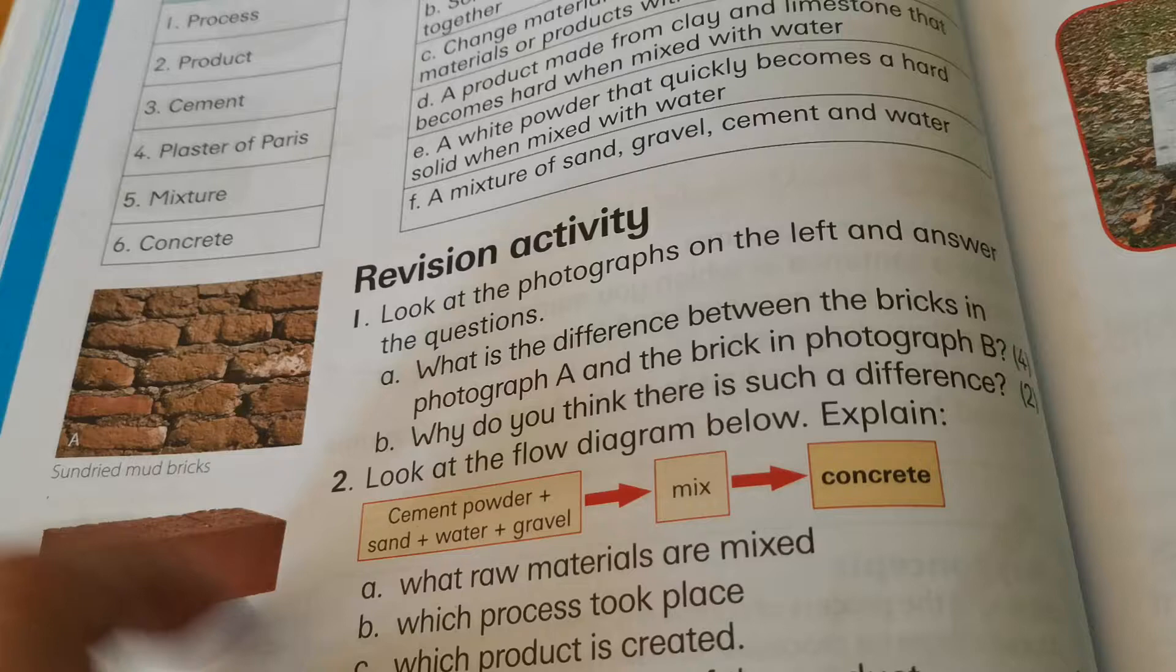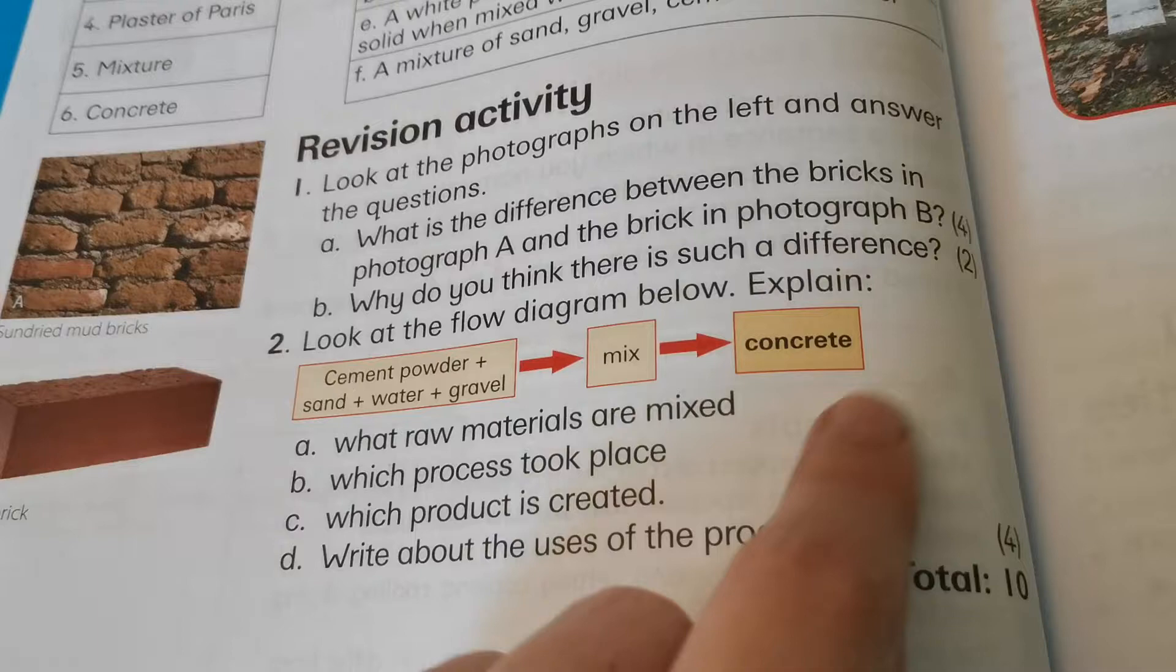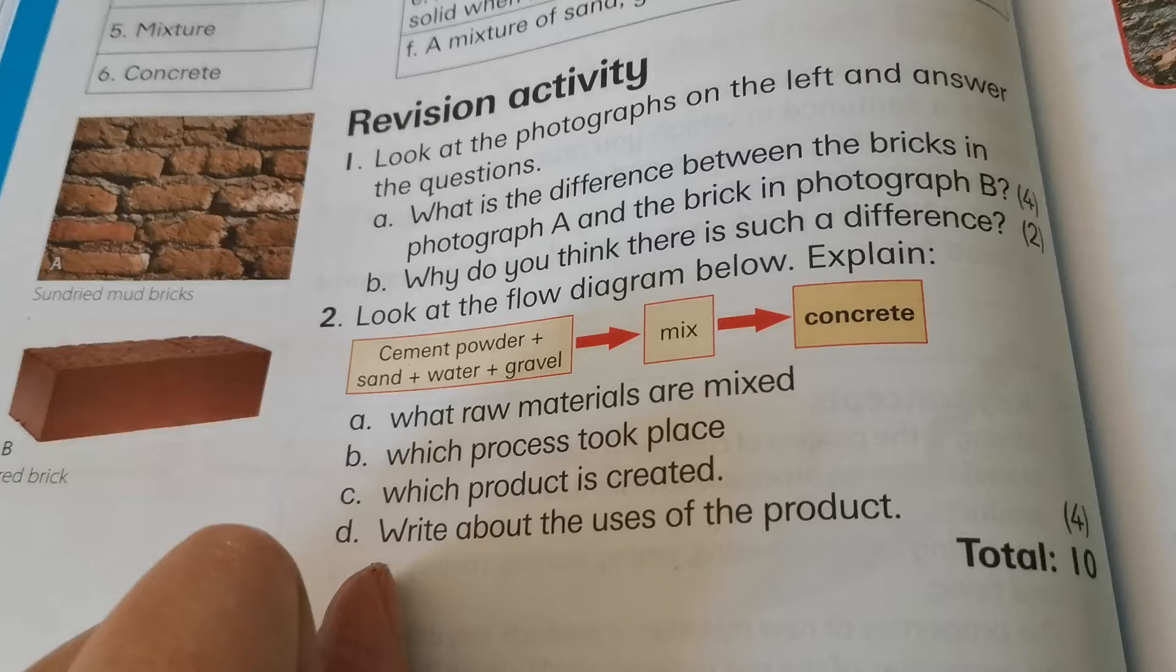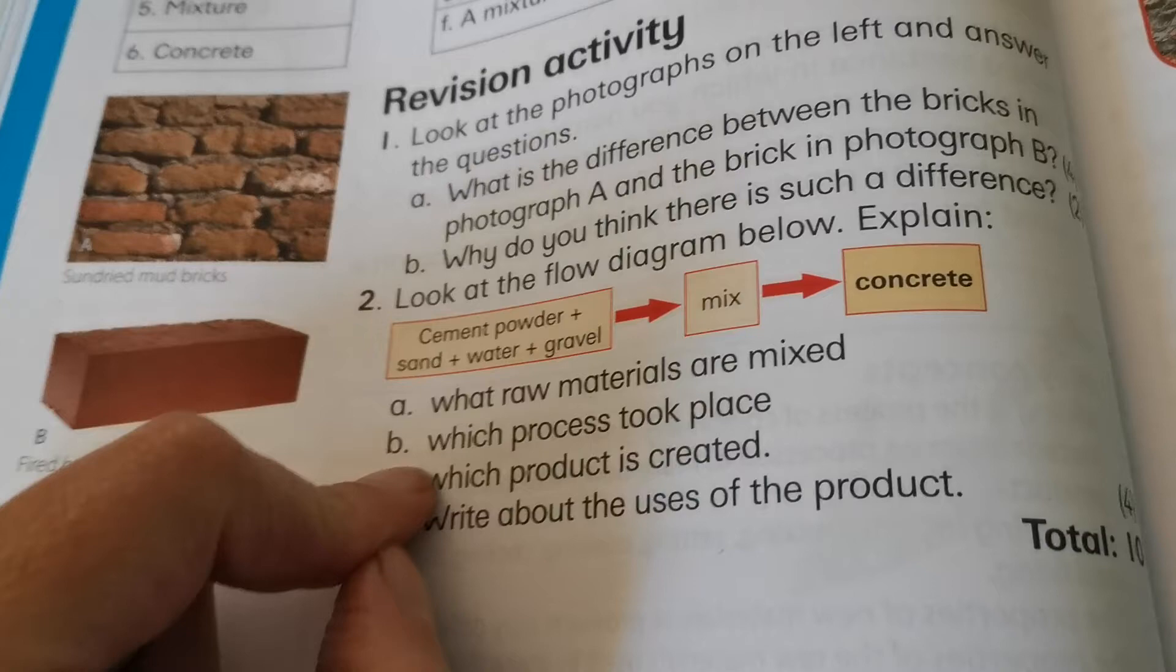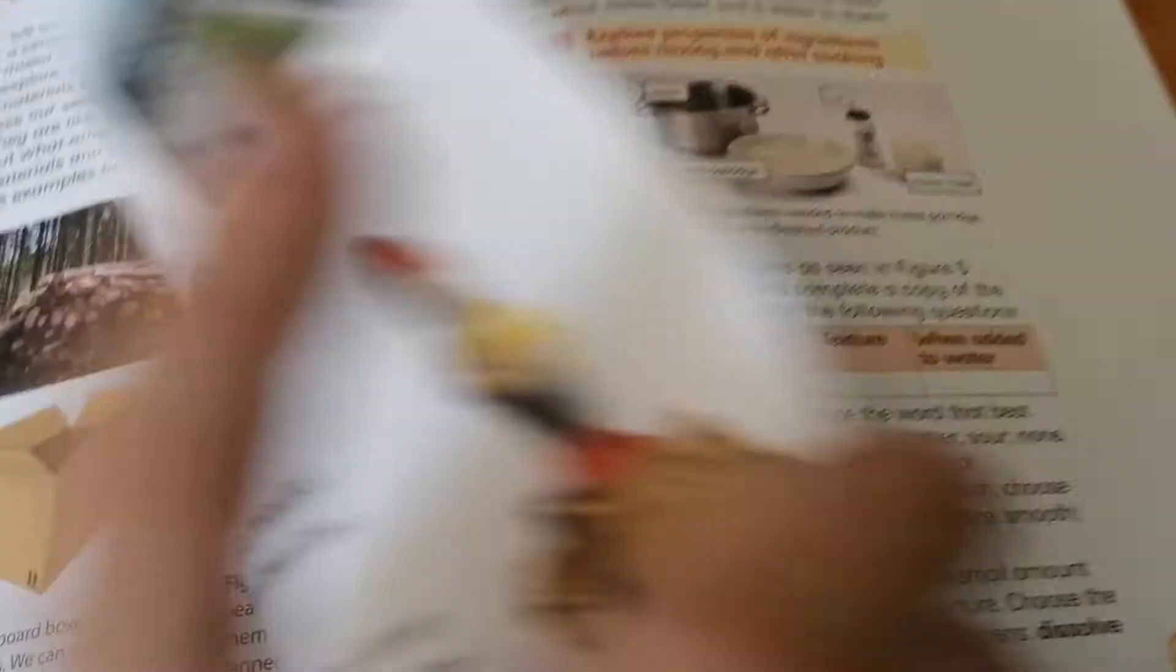Okay. Then yeah. Look at the flow diagram below. Okay. So there's some ingredients. There's a process. And there's your product. Now they're gonna ask. What raw materials are mixed? So you just look at the flow diagram and easy peasy there you find your answer. Which process took place? You can see it there. Which product is created? It's also there. Write about the uses of the product. If you don't know what uses we have for concrete. You just page back and you go and find mixing and setting and concrete. And there it will give you some answers.